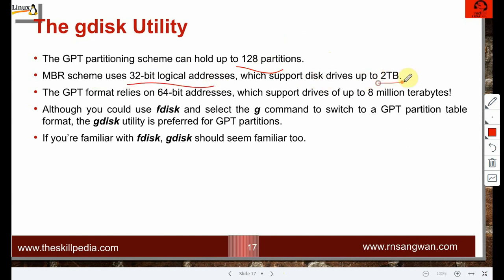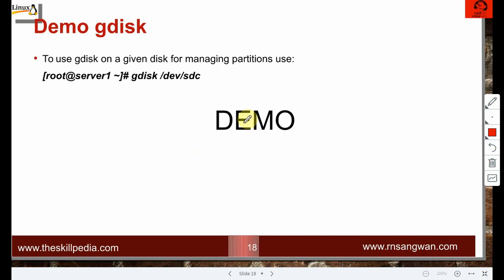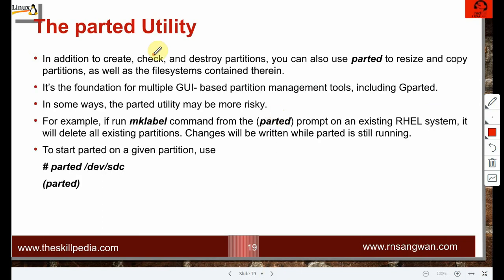To create a swap partition, just change the system ID using 't' to 82, which is the swap partition type. The gdisk utility is similar to fdisk but uses the GPT partitioning scheme. MBR uses 32-bit logical addresses supporting disks up to 2 TB, while GPT uses 64-bit addresses supporting drives up to 8 million terabytes. Although fdisk supports GPT via a 'g' command, gdisk is exclusively developed for GPT and is the preferred choice.